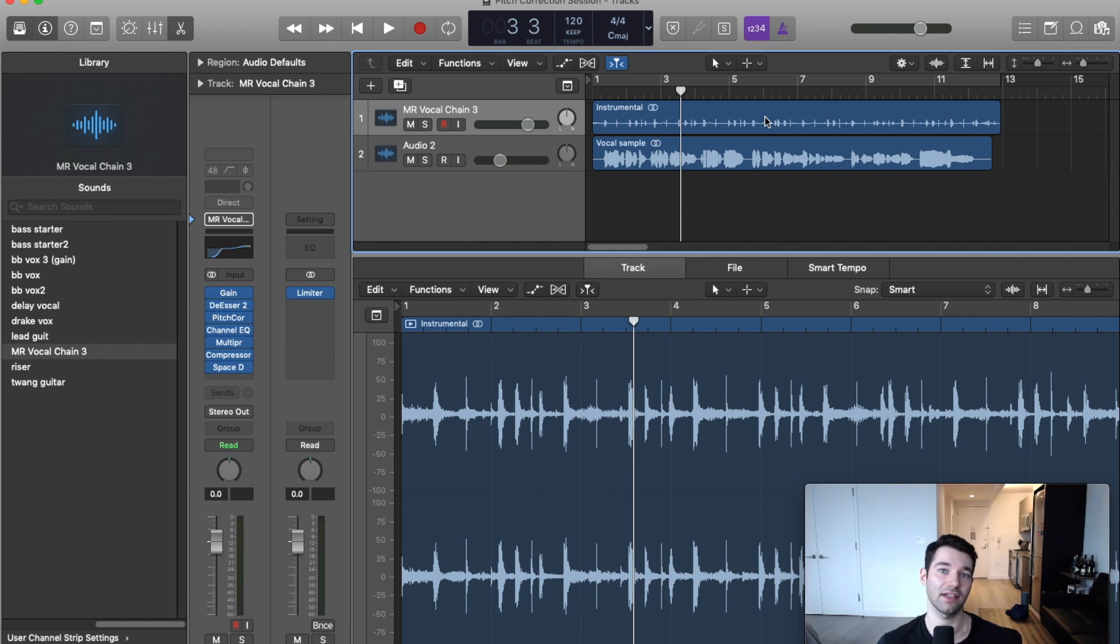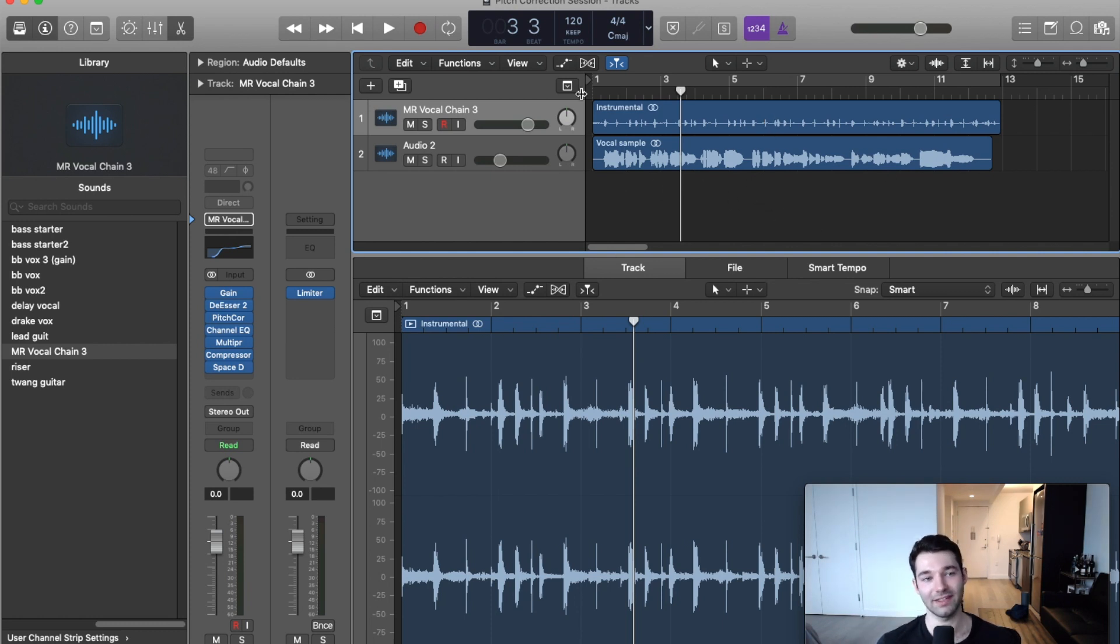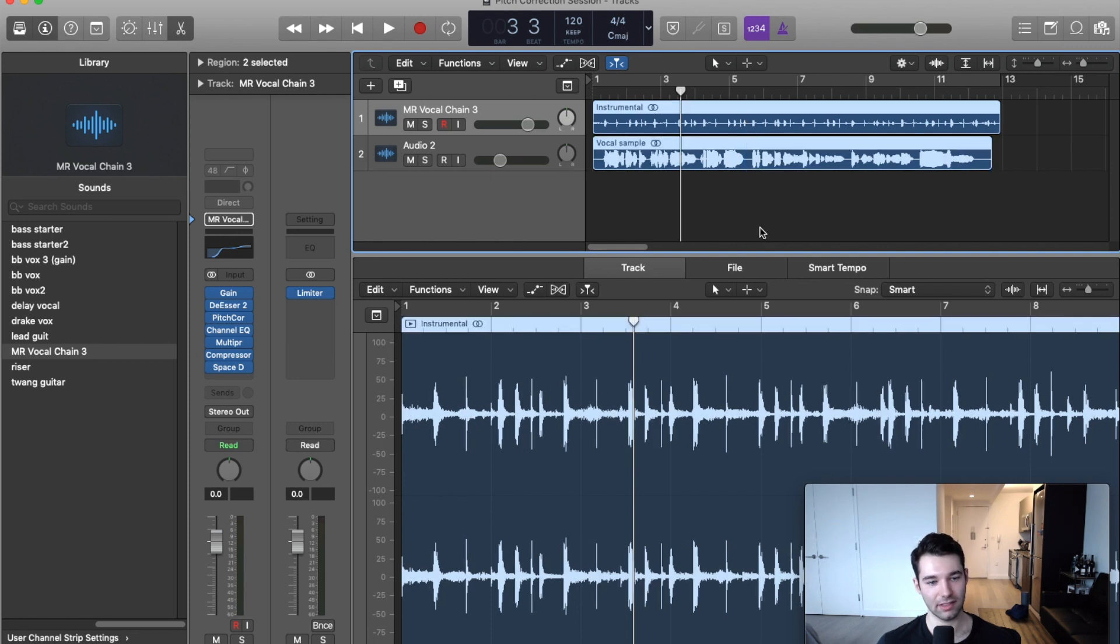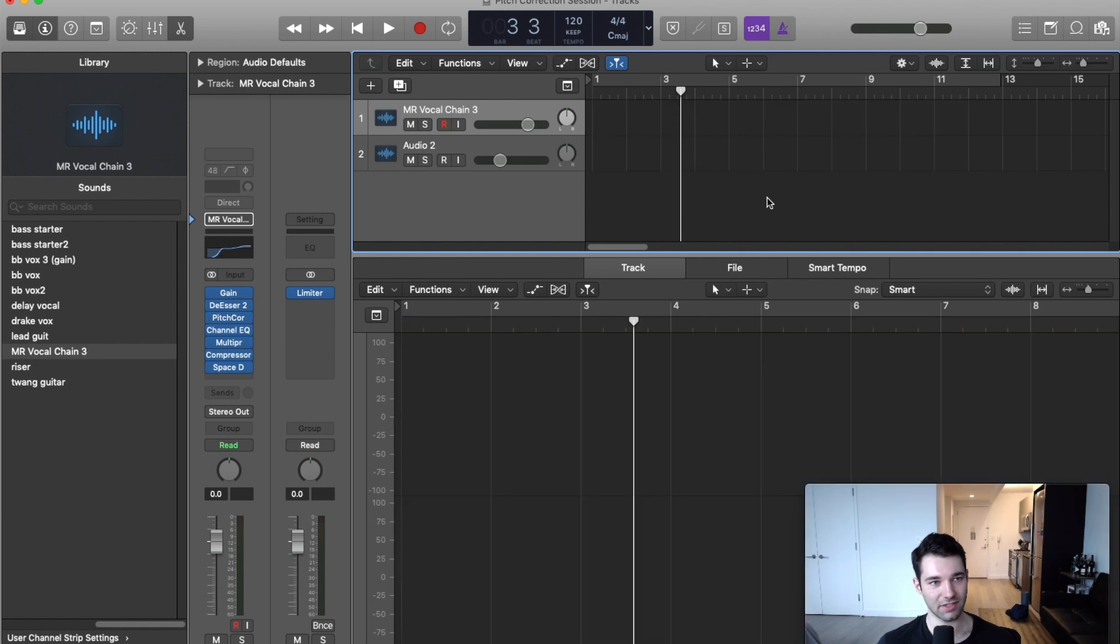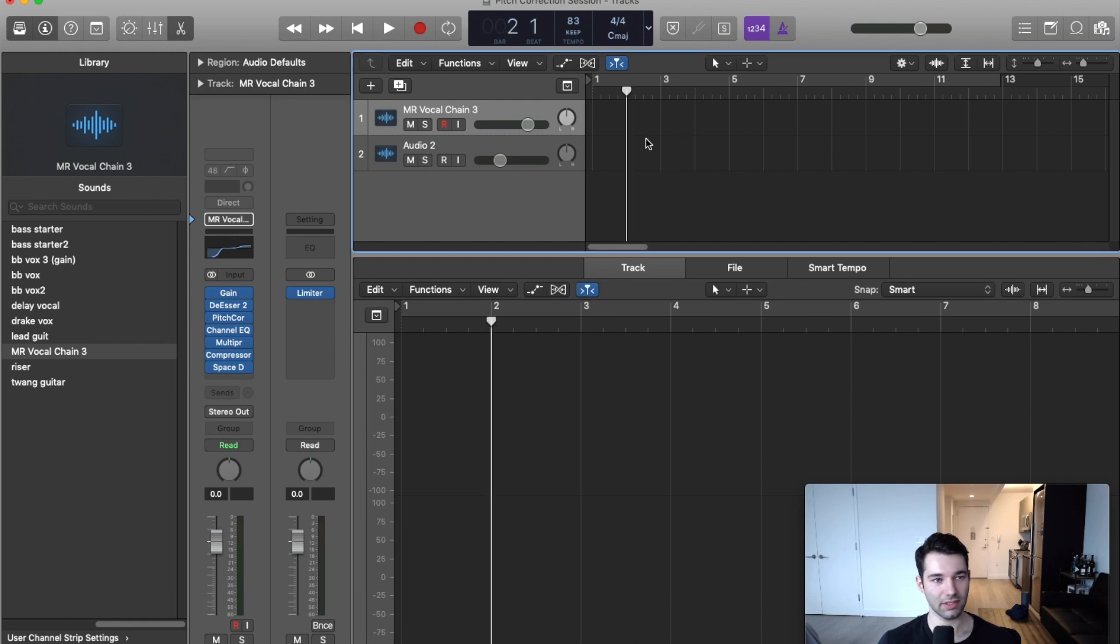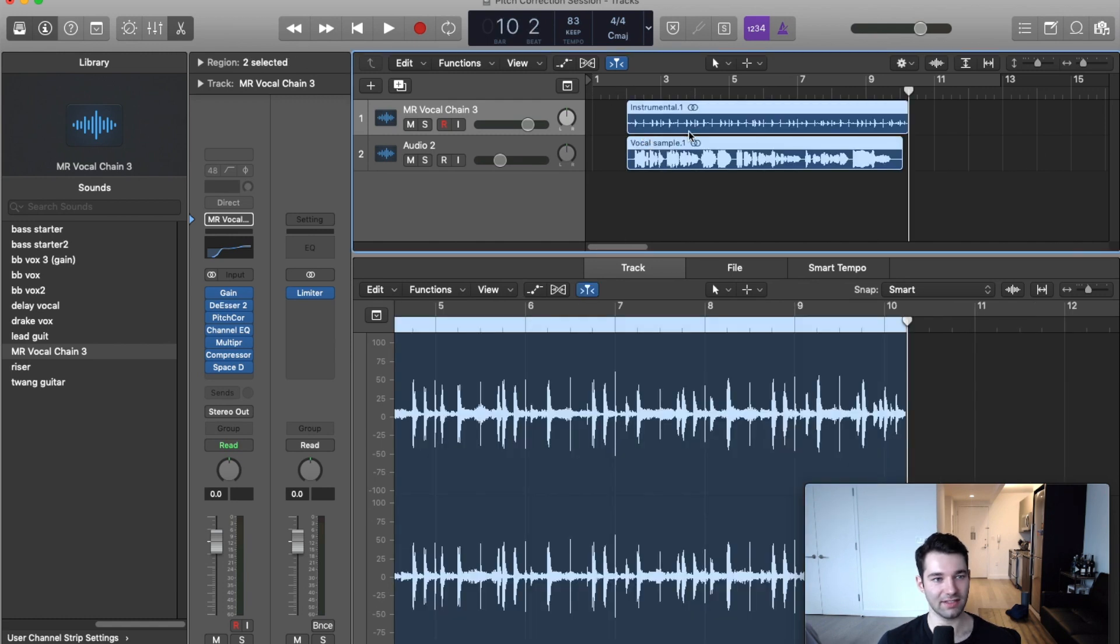So when we're working with Flex, we have to keep in mind to make sure everything is working right within the session. The way I'm going to fix that is I'm going to select our two samples, cut them using Command X, go into the tempo of the files, set it to 83, then paste these back in and line them up.